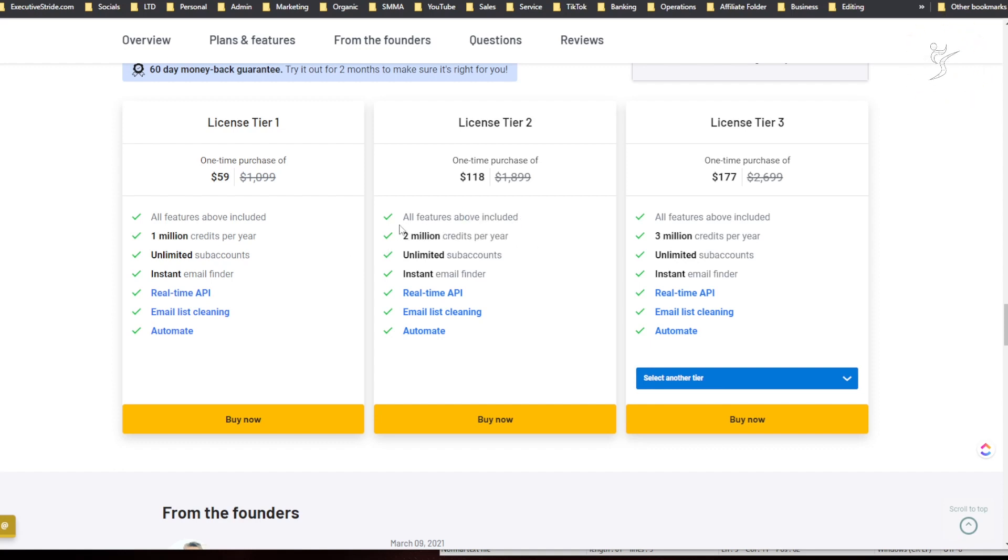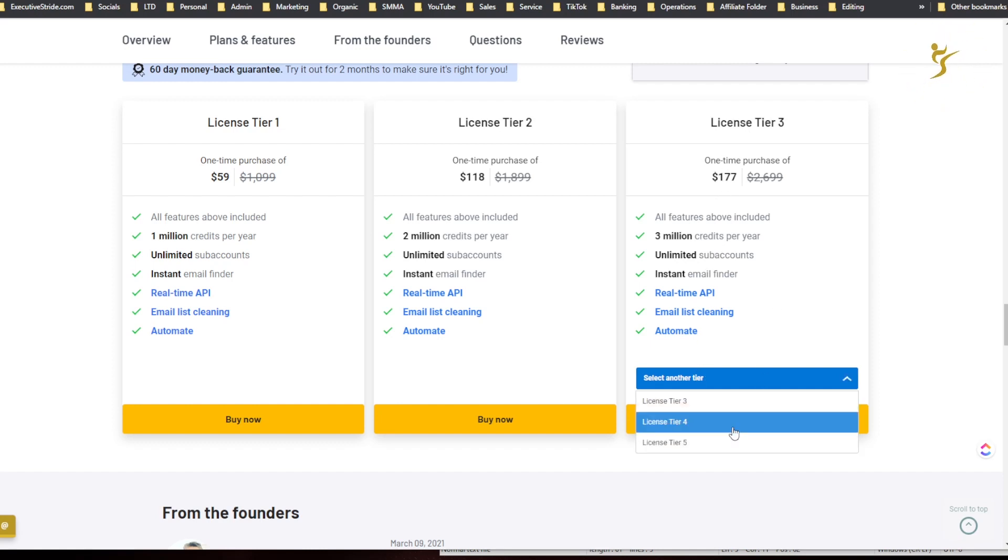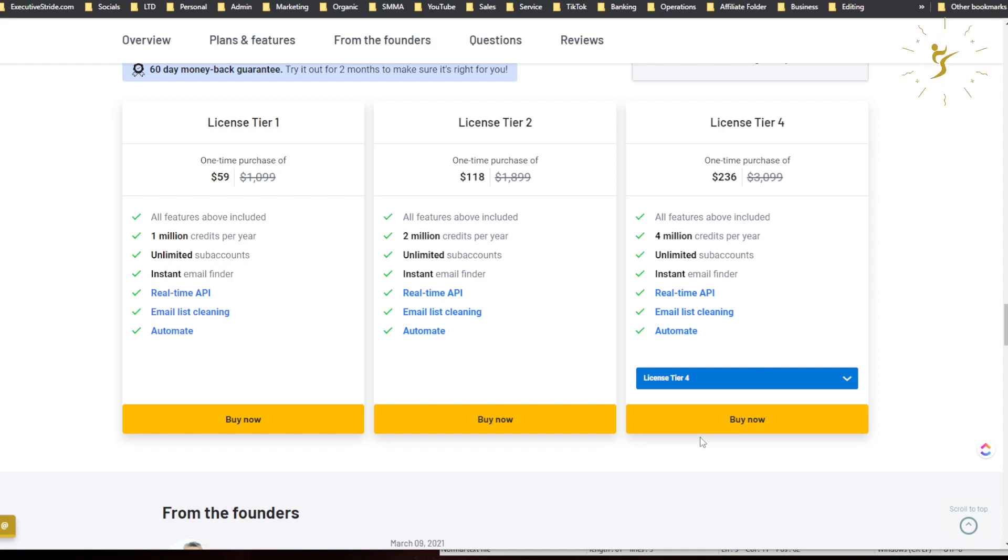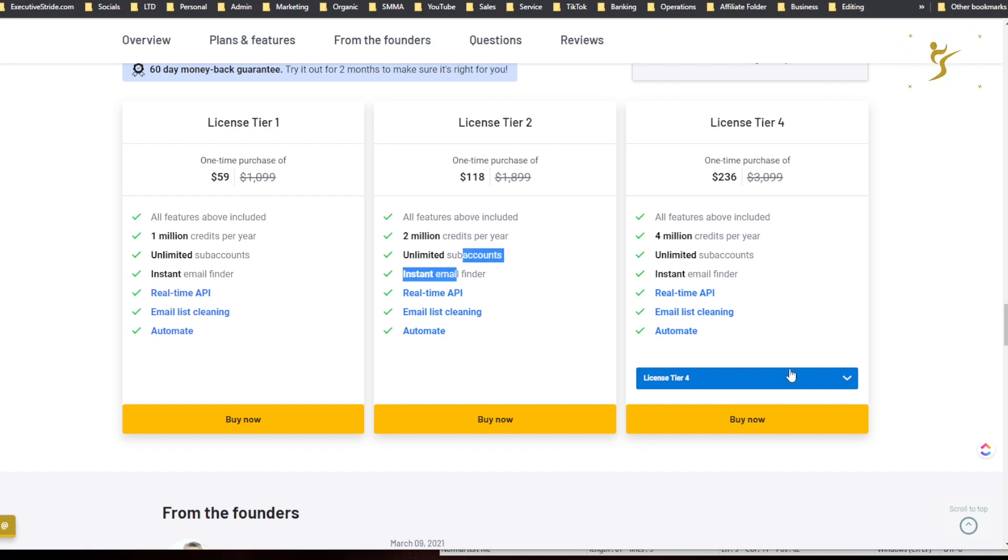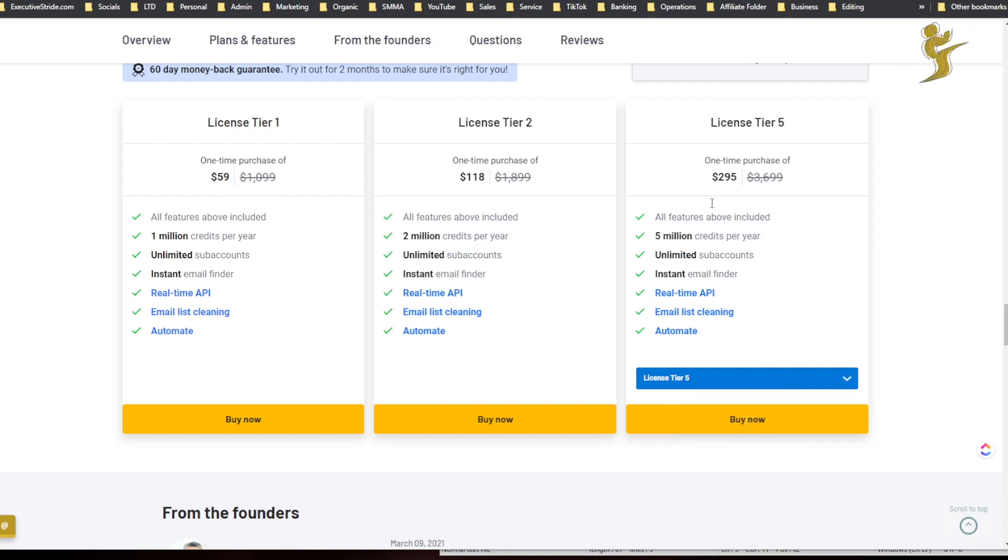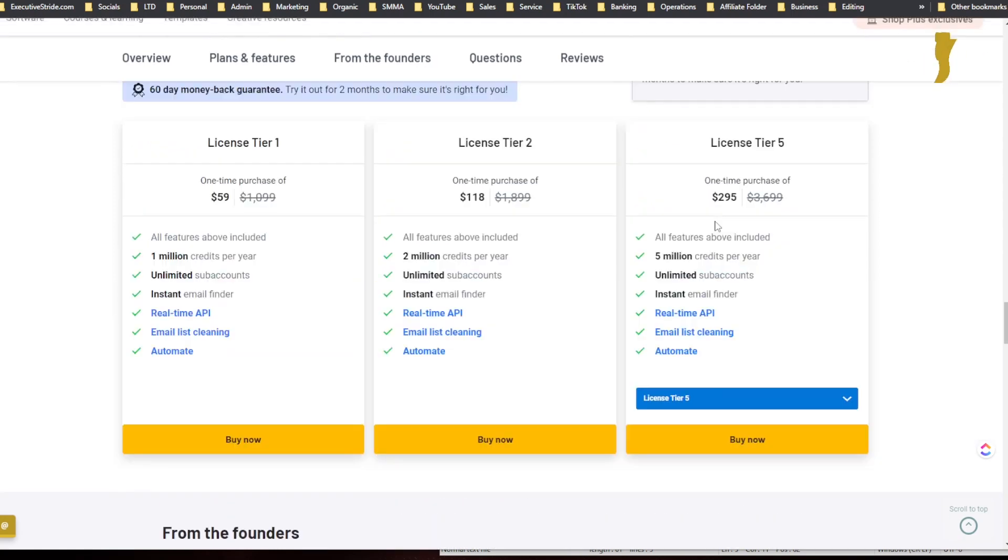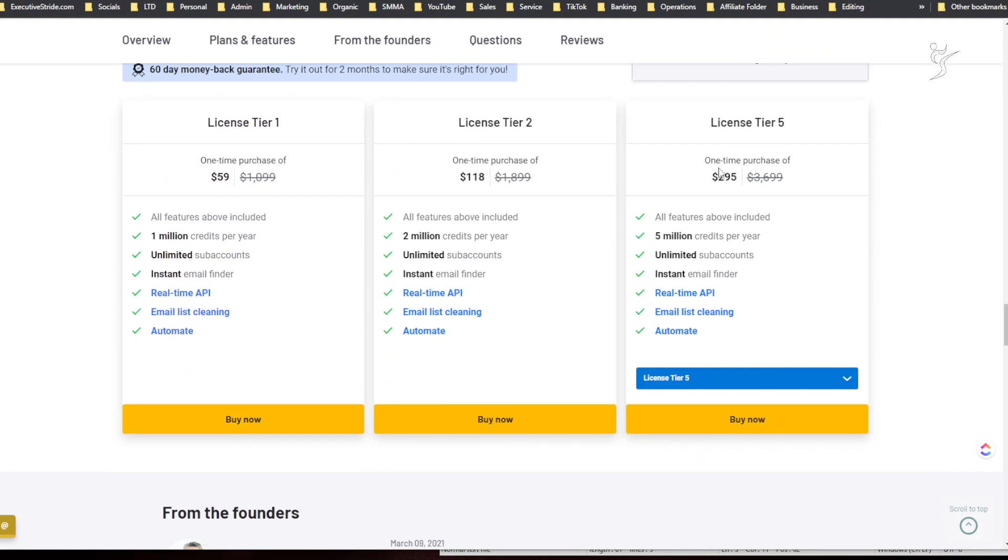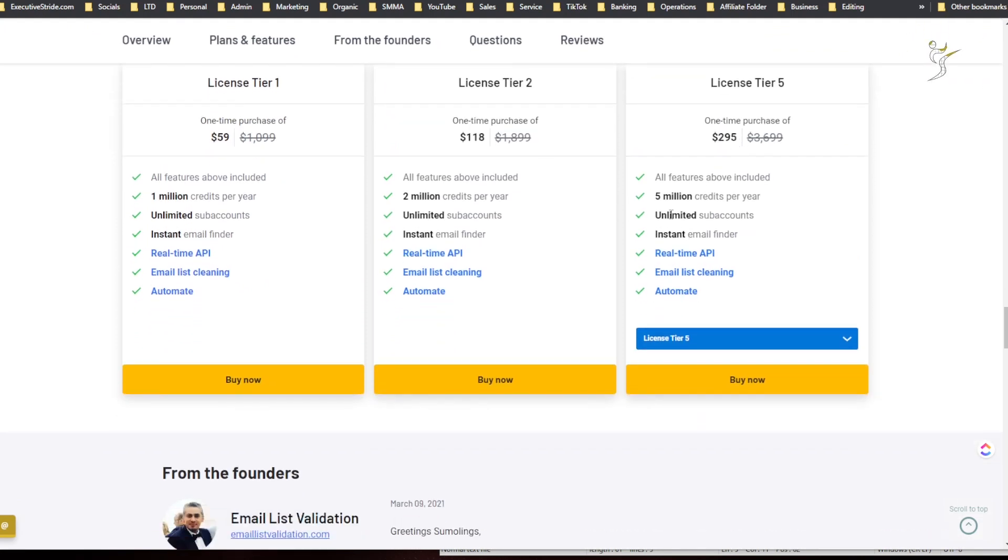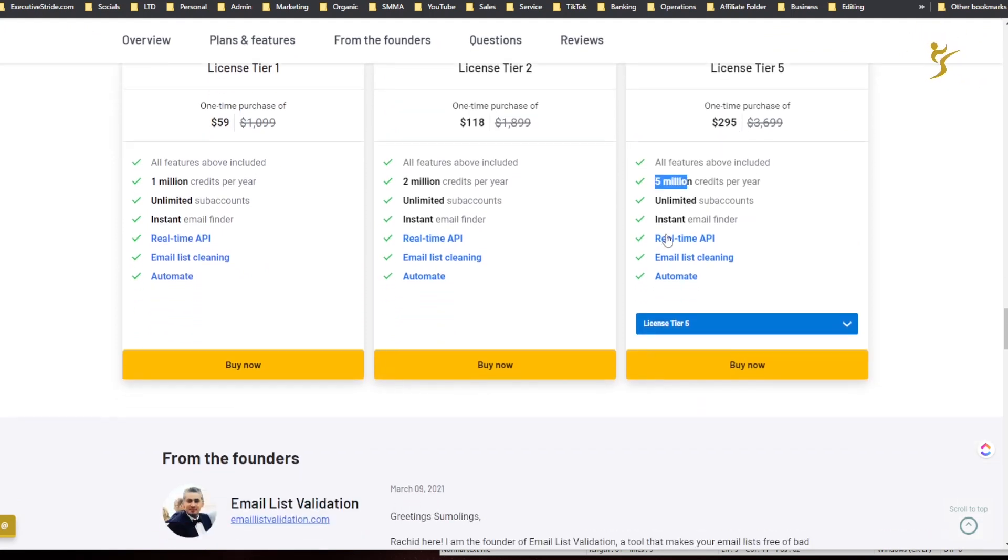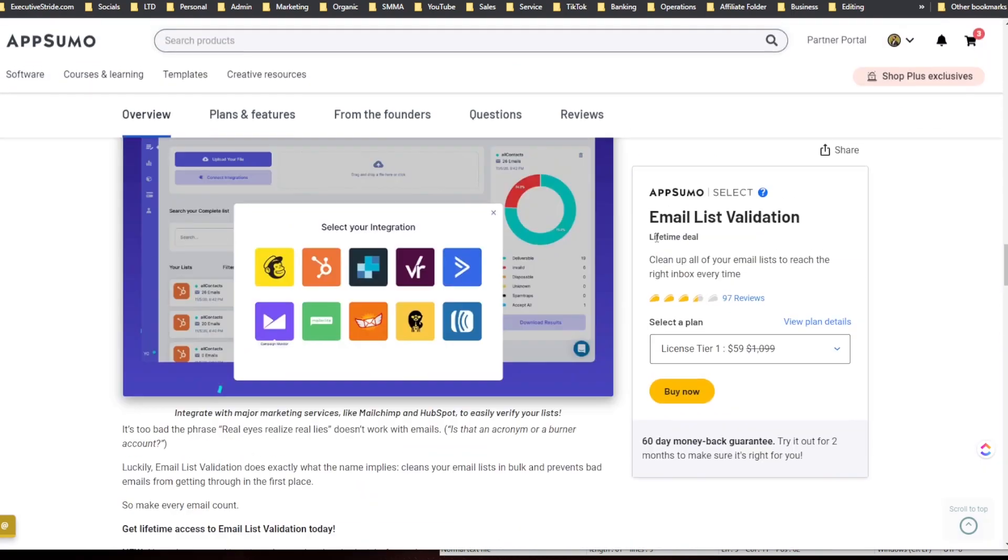Tier two is $118 for two million emails per year, and this is per year so you actually get two million each year. Three million credits per year is $177, and then tier four is $236 bucks for four million credits per year, unlimited sub-accounts. And then tier five is five million credits per year, $295.